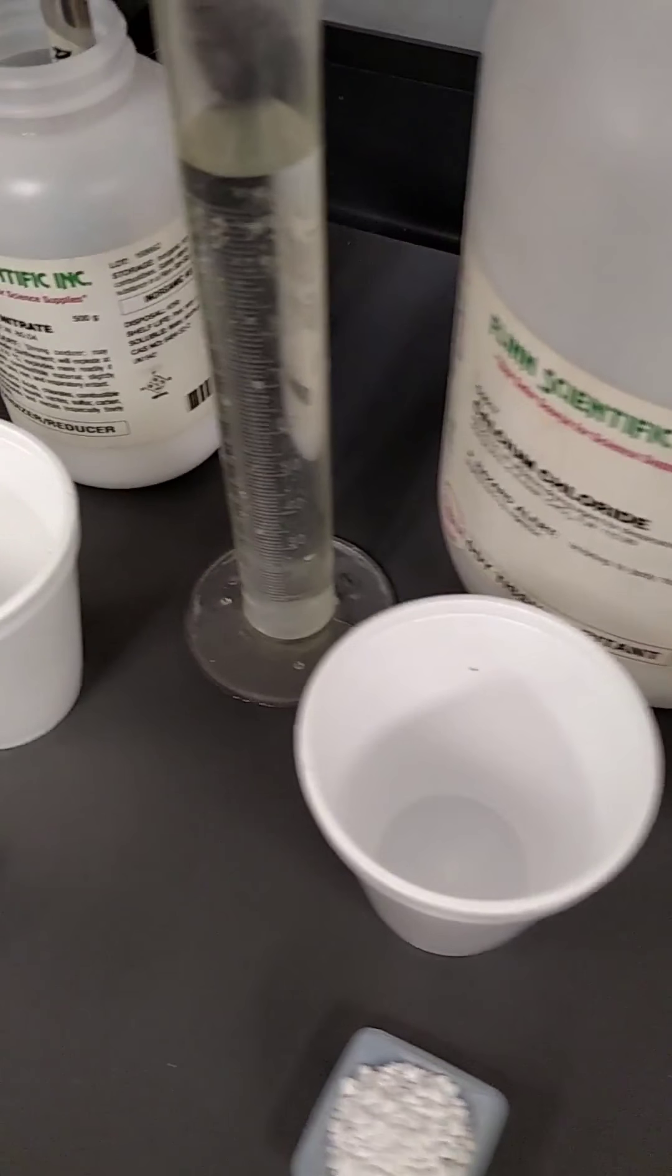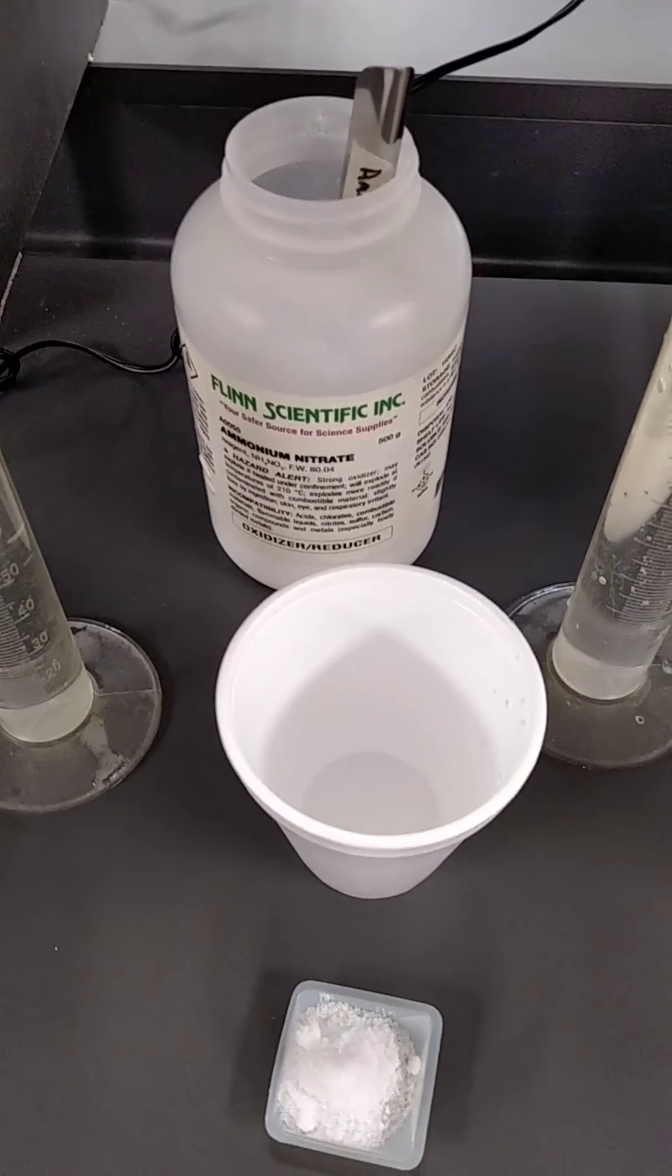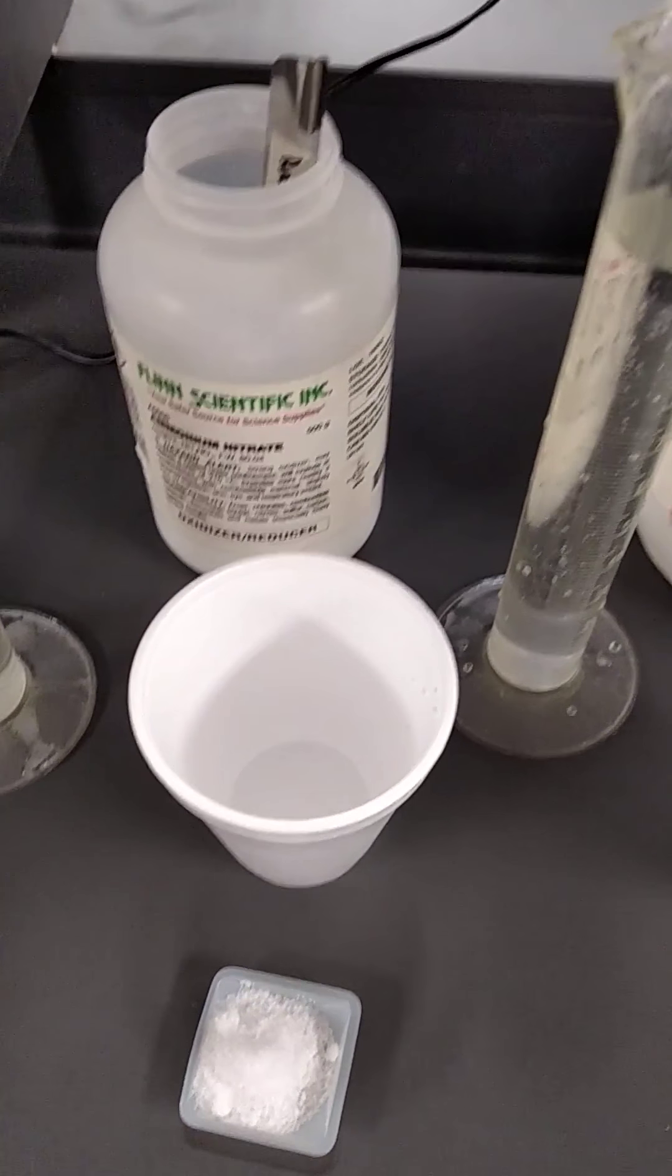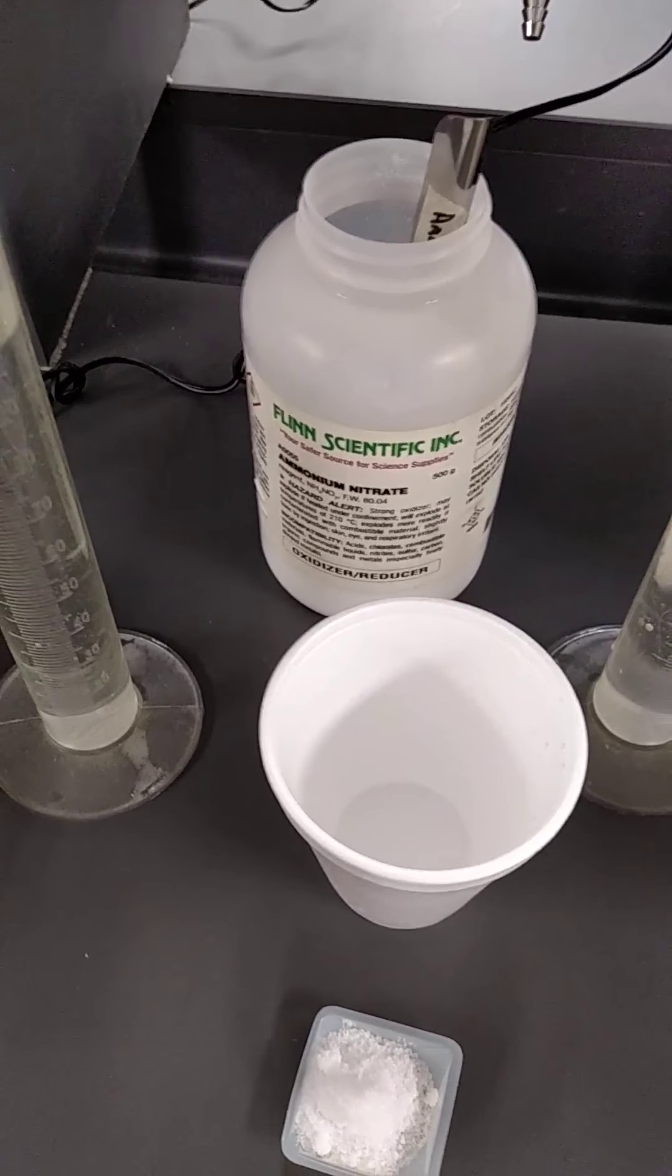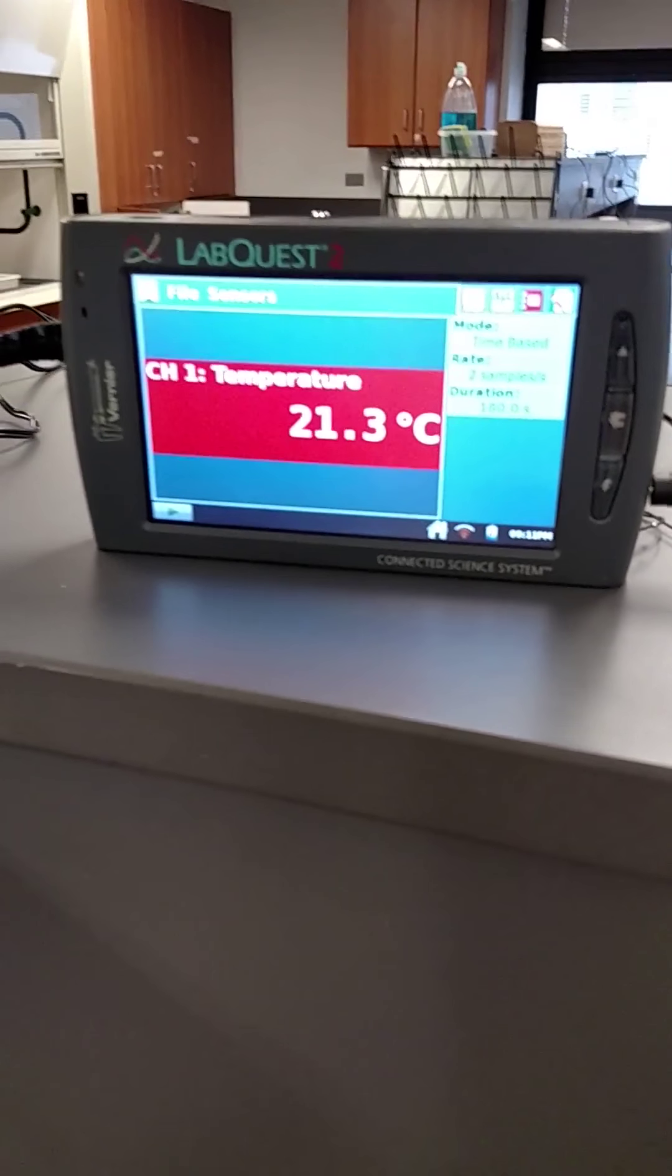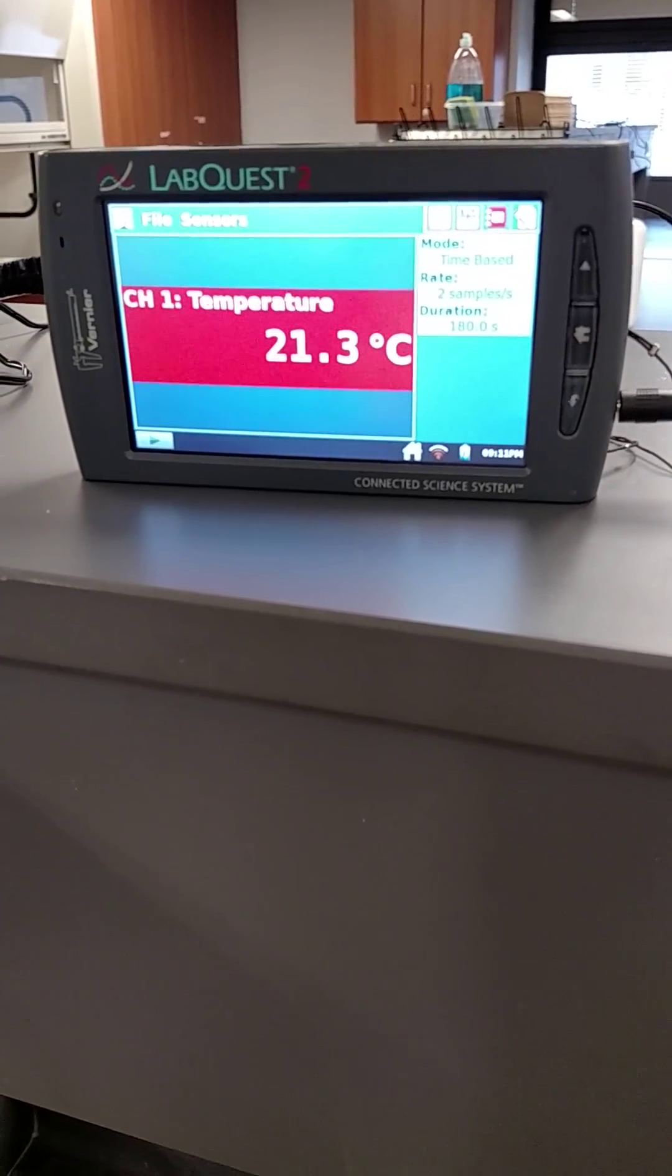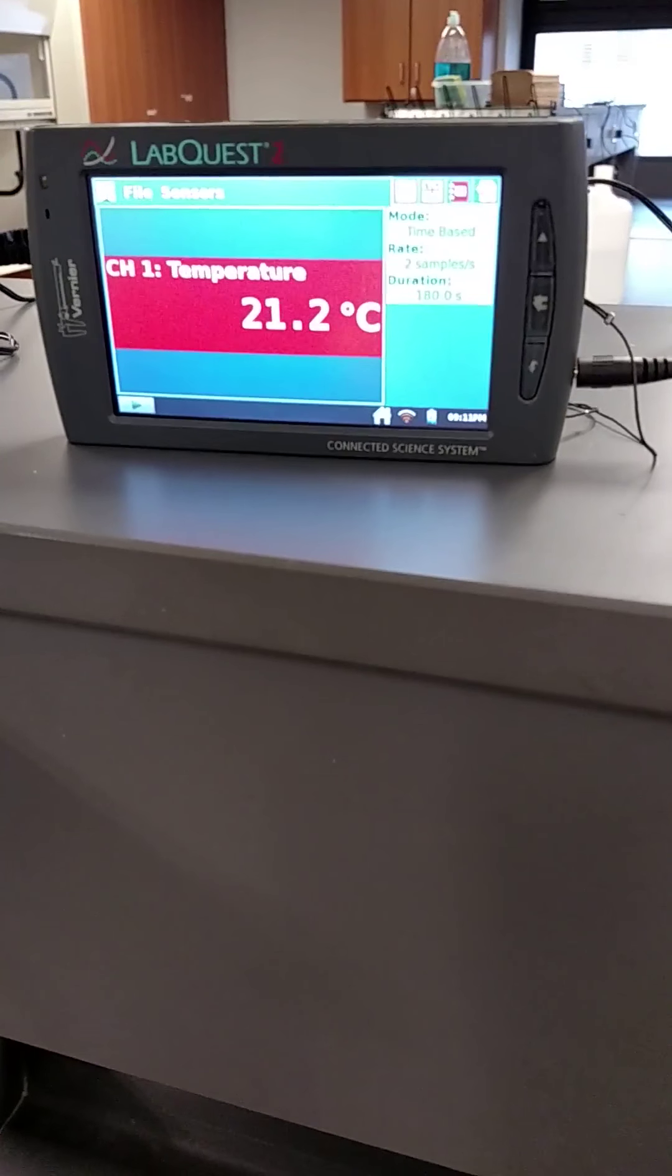So what's going to happen is we're going to add the five grams into each cup, and then 100 milliliters of the water, stir it around, and then watch the initial temperature and then the final temperature with something called a LabQuest. So this is the basic procedure, and now we'll start with each chemical.